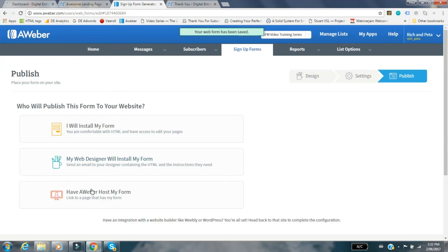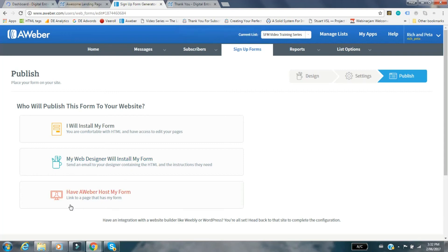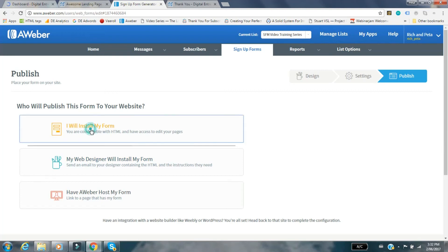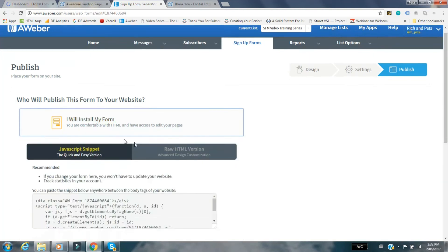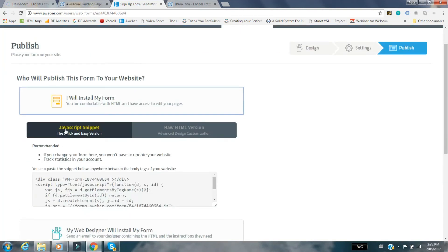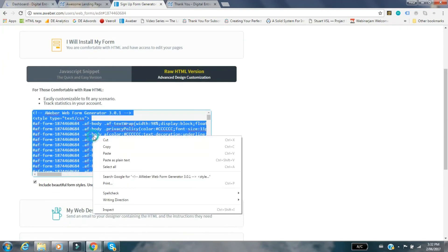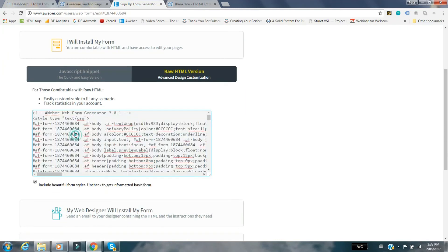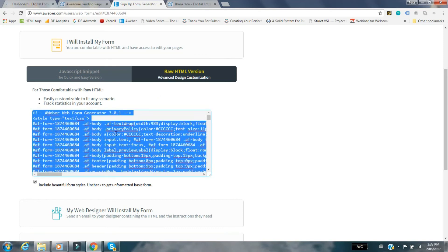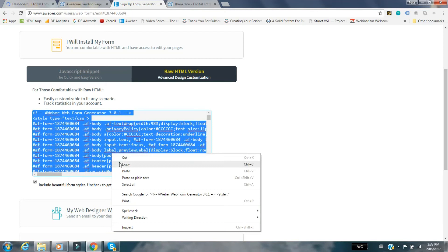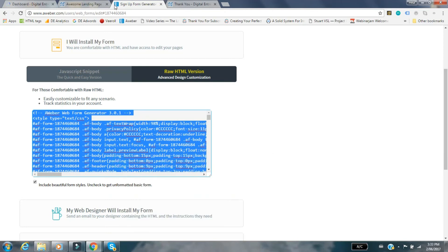Go to next step. Here's where you're going to grab the HTML code. You've got 'I will install my form,' 'My web designer will install it.' This is so simple, anyone can do it. Just go into 'I will install my form' and you don't want the JavaScript, you want the raw HTML. Grab that. Just click on it, it'll highlight the whole code. When you click on it, it highlights it all in blue and you can just copy it.